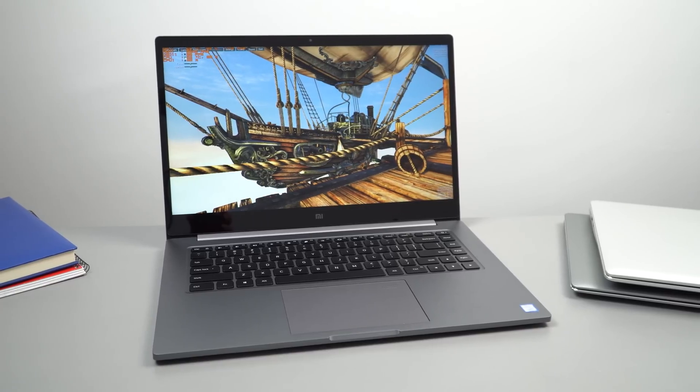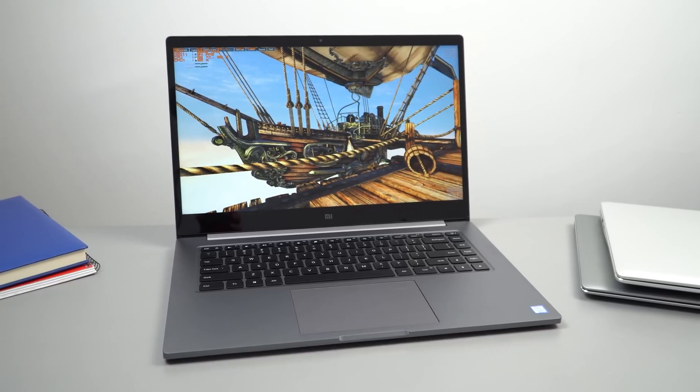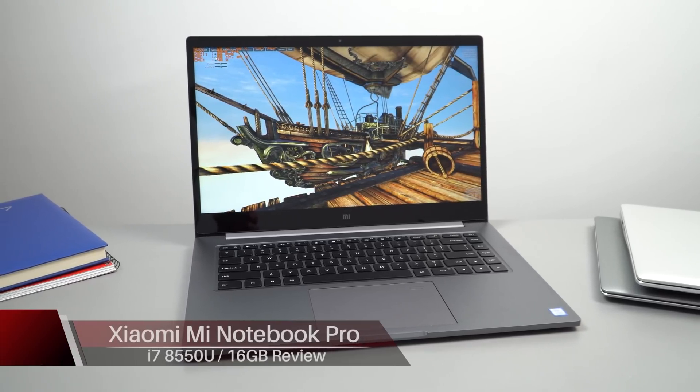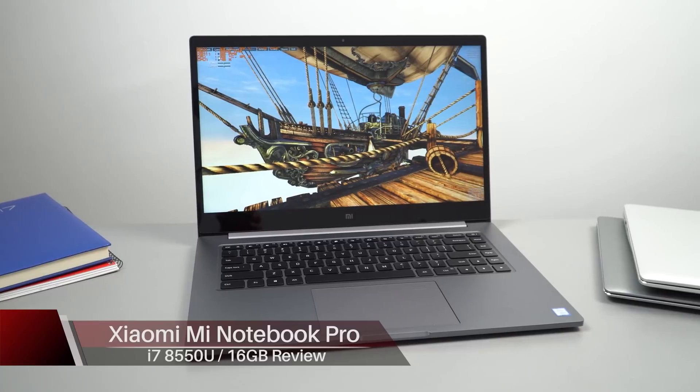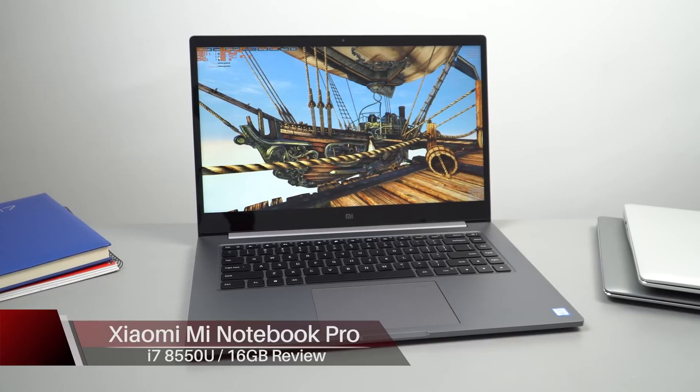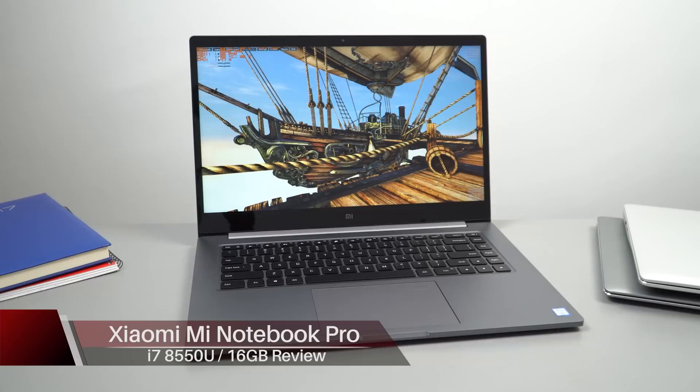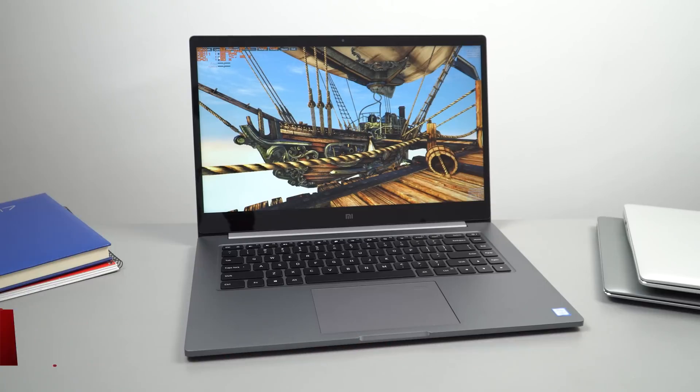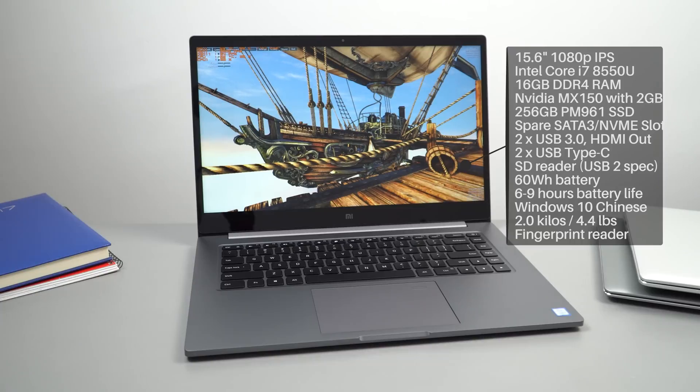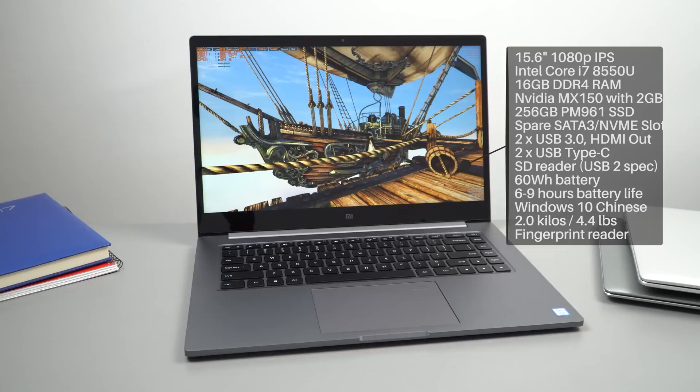I'm back with the Mi Notebook Pro, but this time it's the most powerful version you can get - the i7 one. It's configured with an Intel 8th generation i7-8550U with a maximum turbo of 4 gigahertz. It's a quad core, so they've really stepped up in terms of power going from the 7th generation dual cores to now quad core, which is great to see.